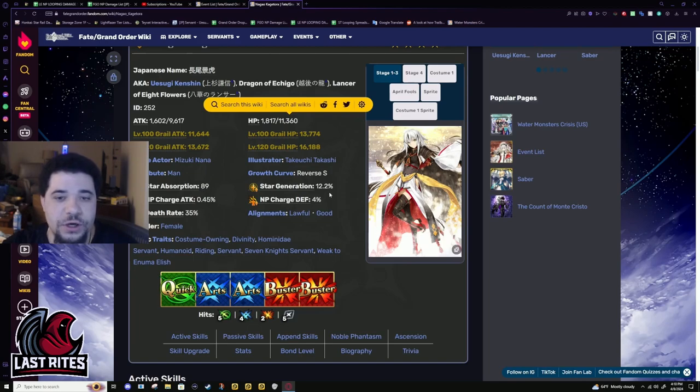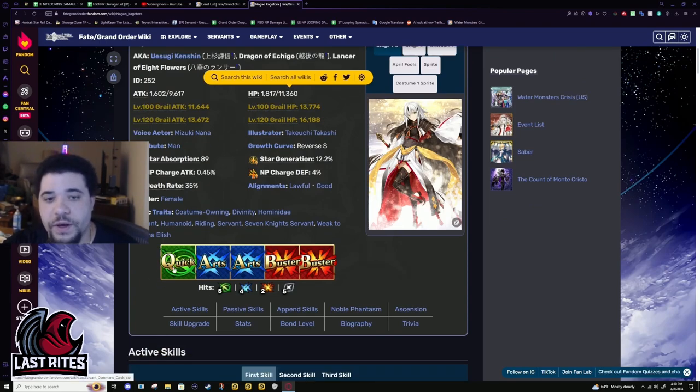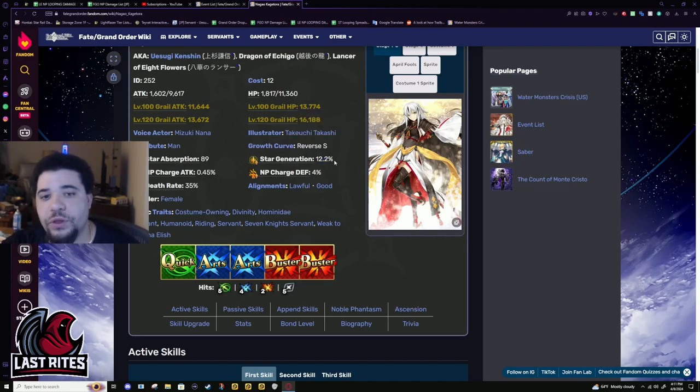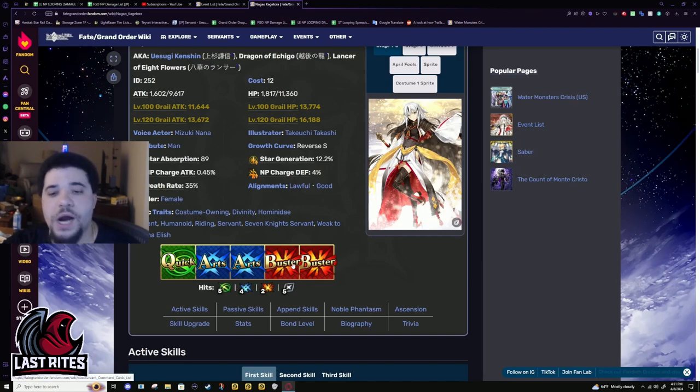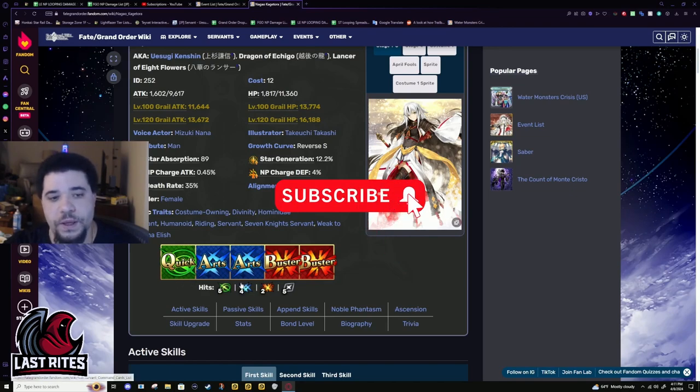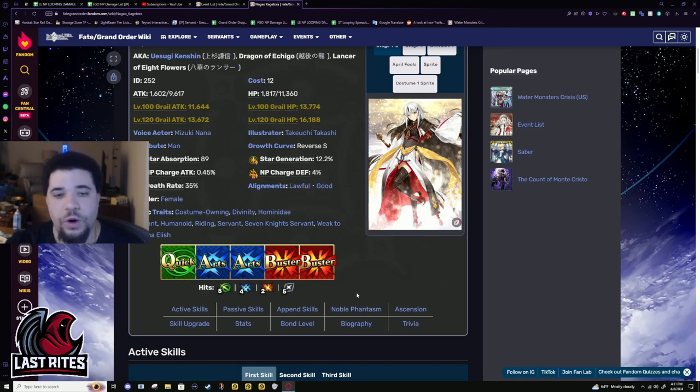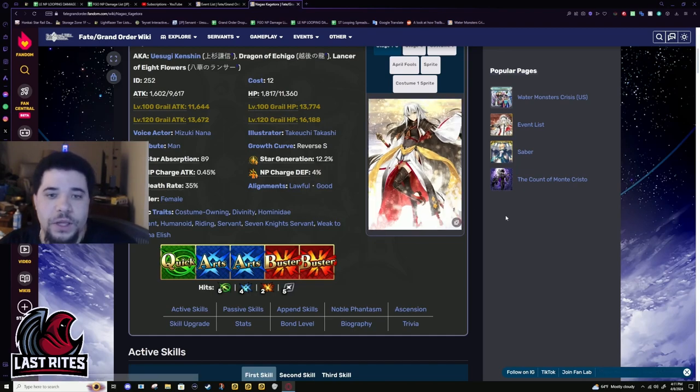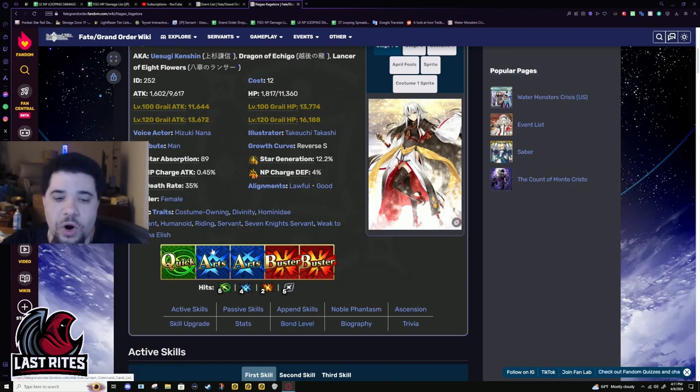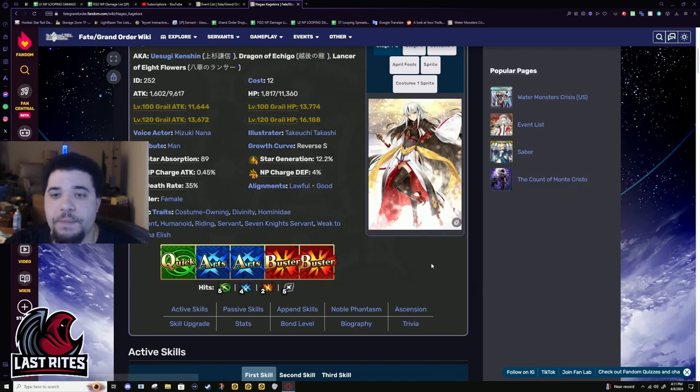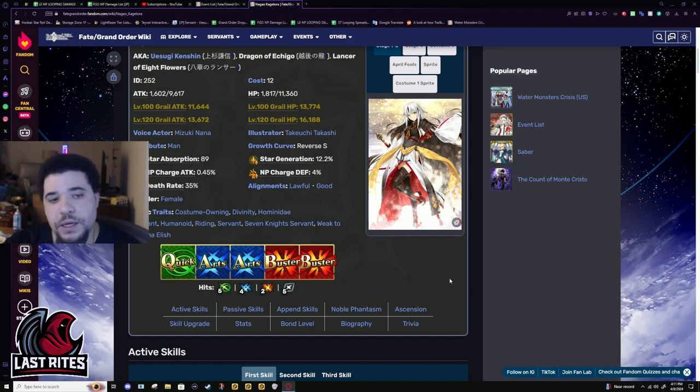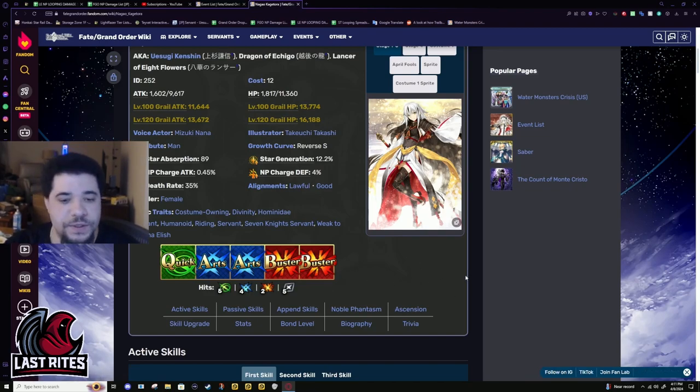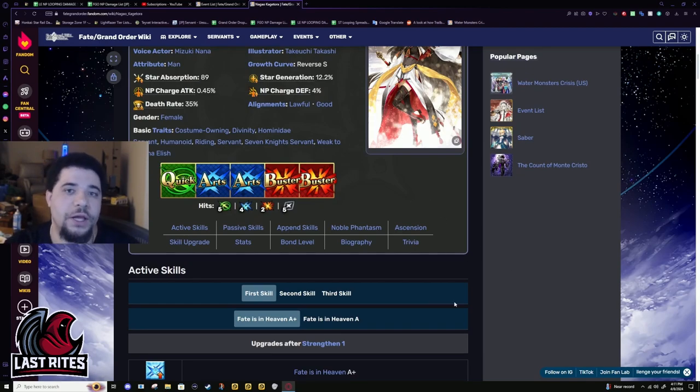Star weight, star gen are normal lancer numbers, although Kagetora has like a really good quick card. Like five hits as a lancer. Archers have some of the lowest star gen in the game. This is a good quick card and I truly wish that Kagetora had double arts double quick. I really think that would have made their deck like really stand out, like arts crits and being able to specialize in arts crits and being able to make stars to do the arts crits.